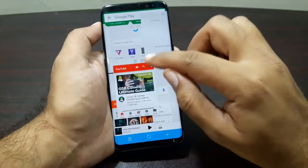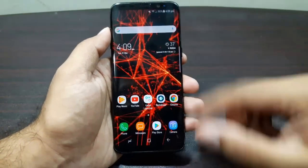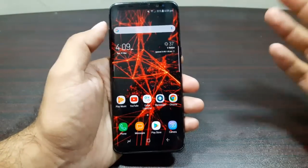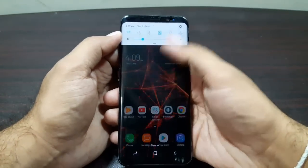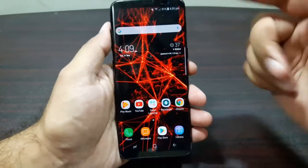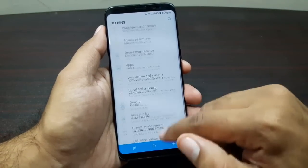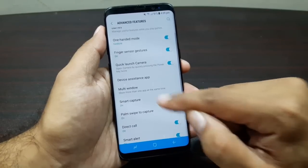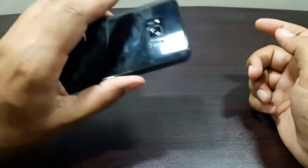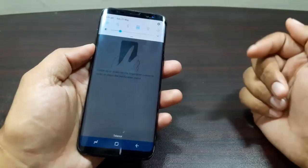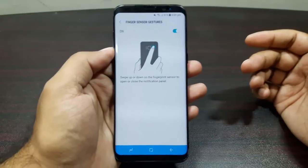Since the screen is huge with a weird 18.5:9 aspect ratio, it's difficult to pull down the notification panel. There's an easier way using the fingerprint scanner at the back. Go into Settings, Advanced Features, and turn on Fingerprint Gesture. Then all you have to do is swipe on the fingerprint scanner and it will pull down the notification shade, and swipe upward to remove it.